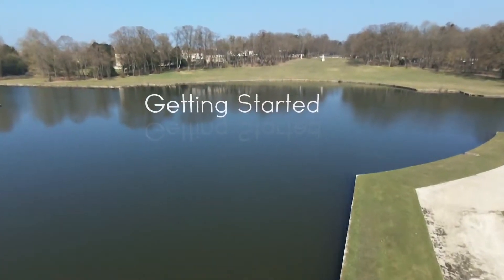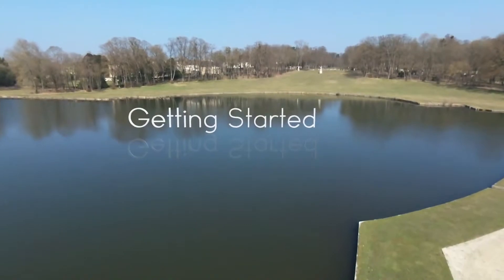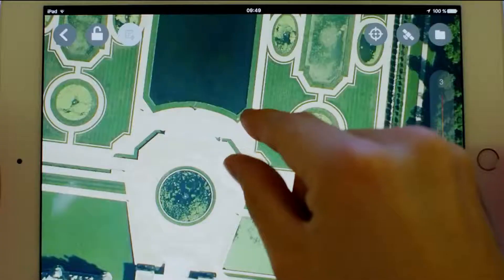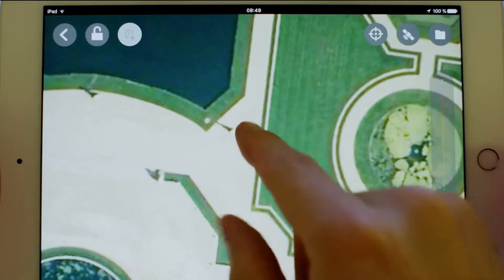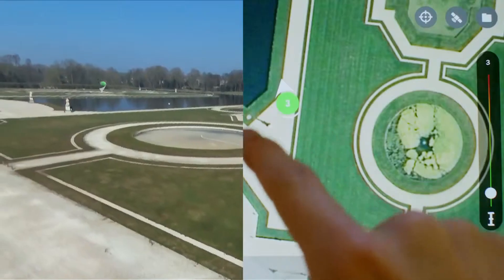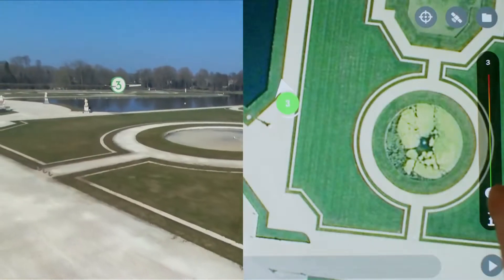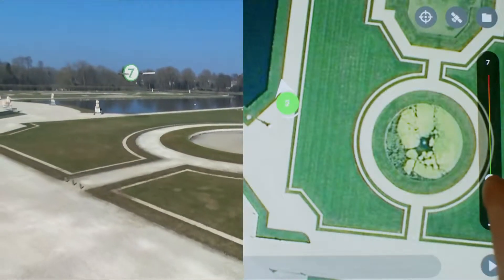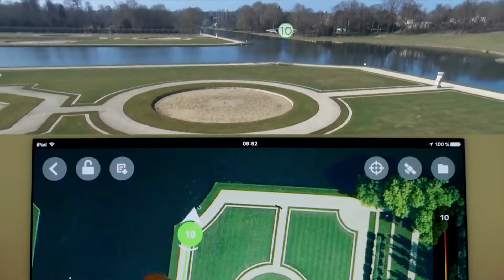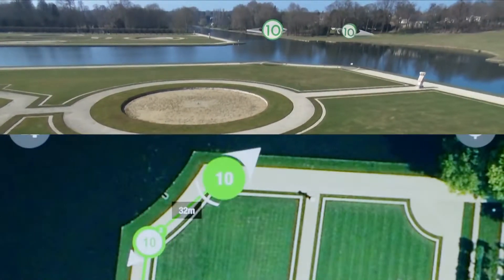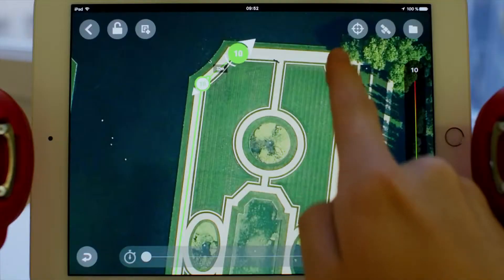Number 1: Getting Started. To add a waypoint, tap anywhere on the map. A bubble with a number pops up. Its number indicates the altitude taken by the drone.